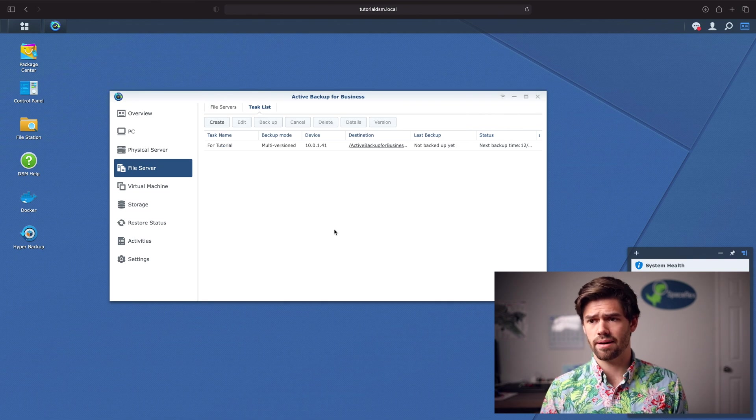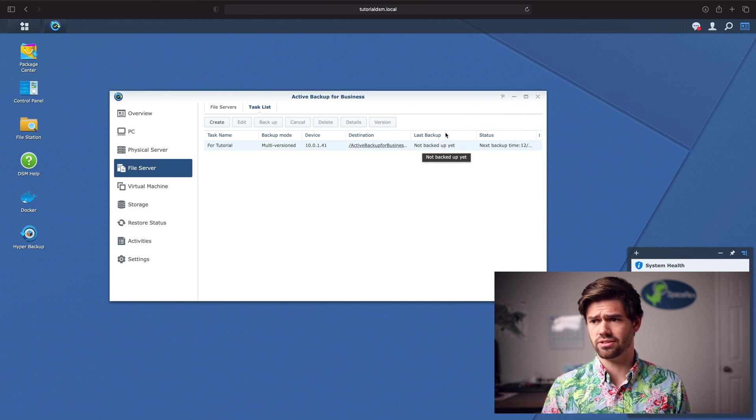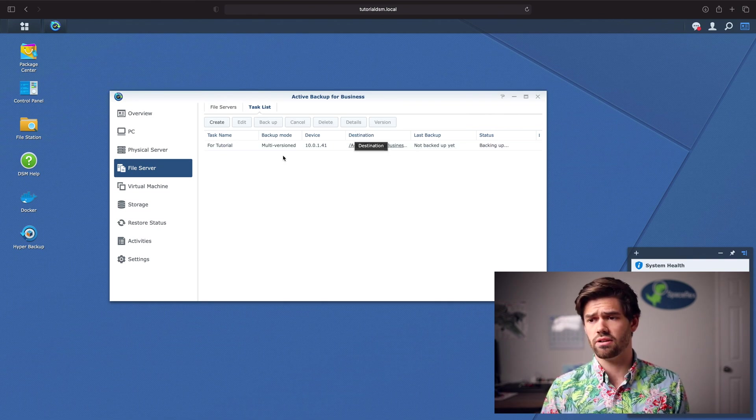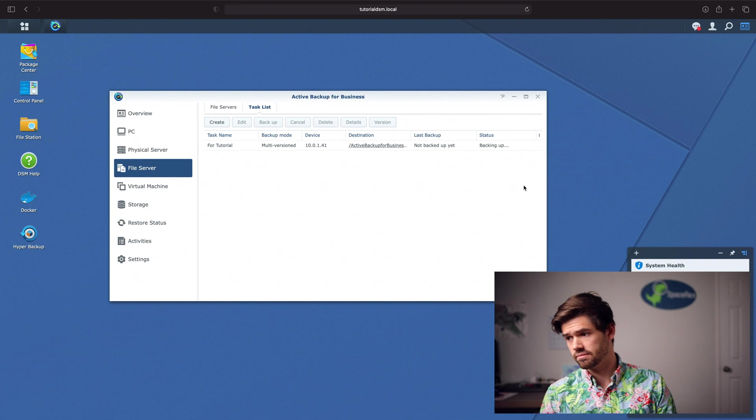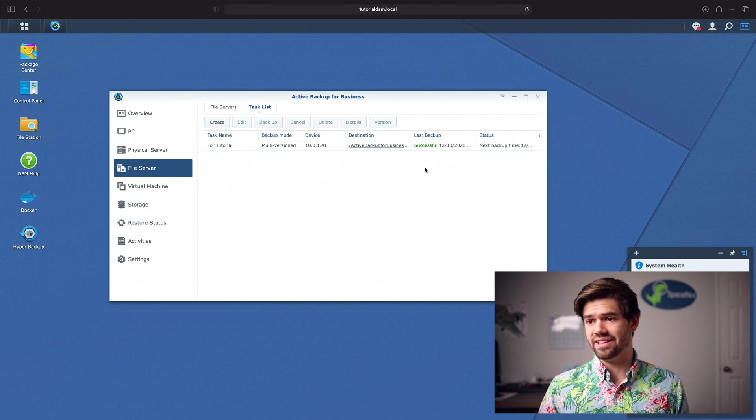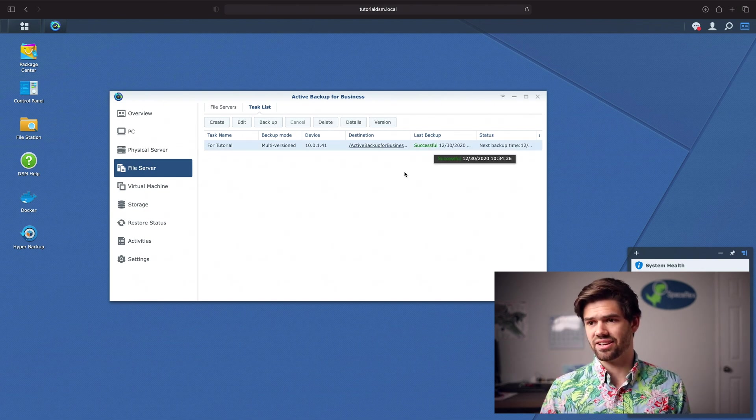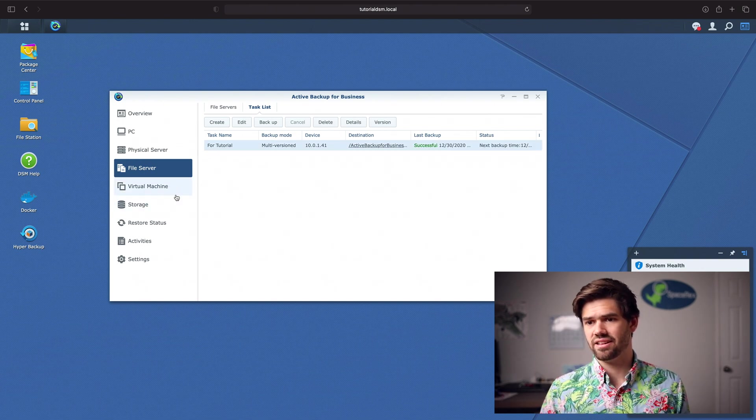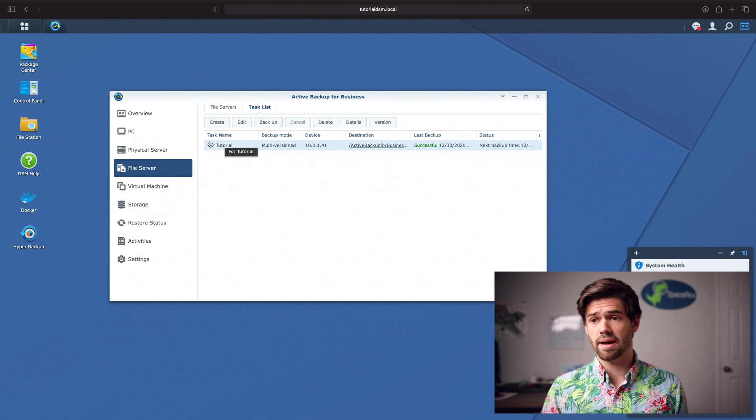This is going to back up really quickly because there's not much data at all in there. And it's over LAN. And yeah, I think there's like two files in there. And now it's backed up.